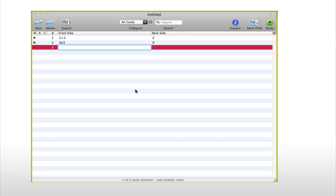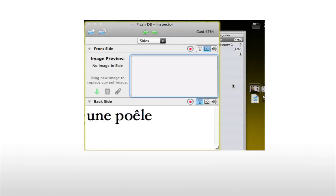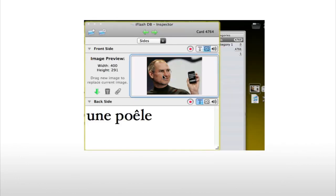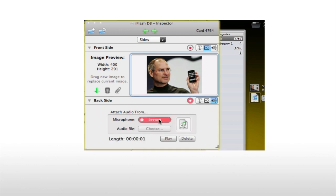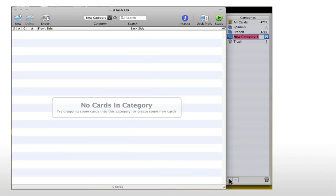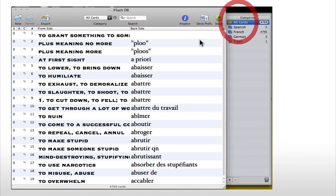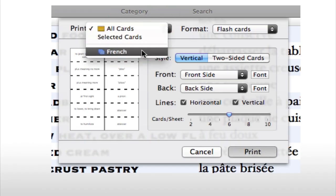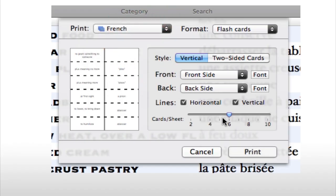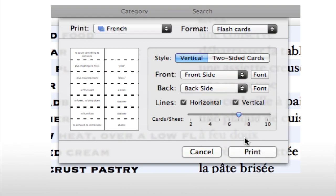iFlash includes many great features to help you study. You can record audio and attach images directly into any flashcard, create an infinite number of flashcard sets, quickly organize your cards with categories, print your cards, quickly search, and more.